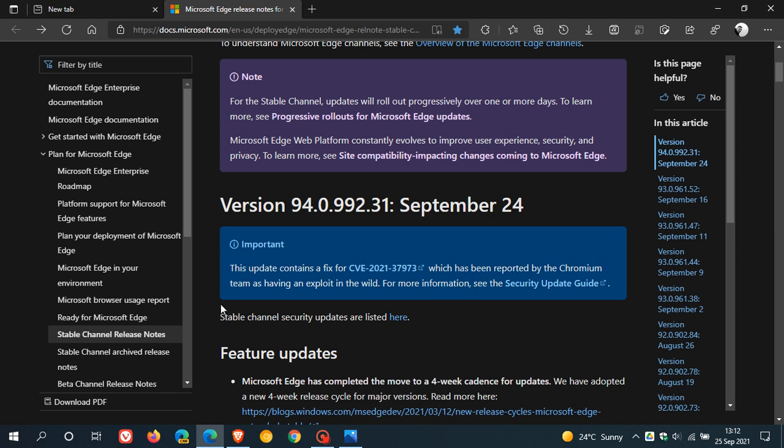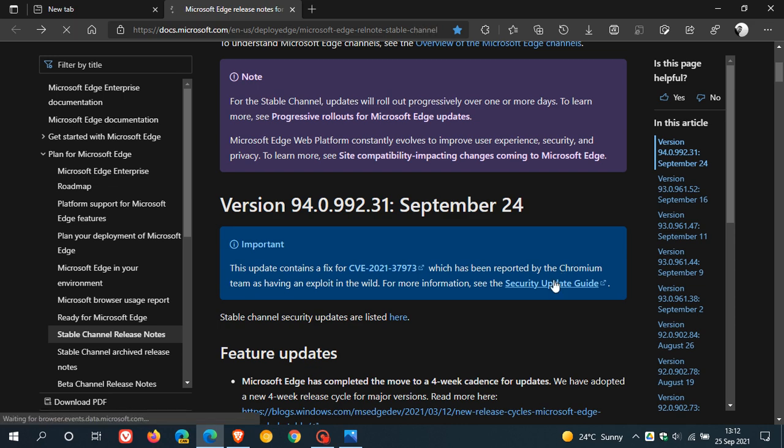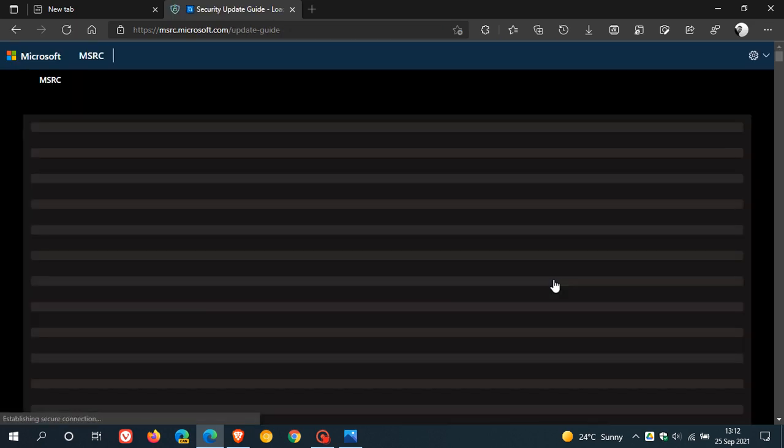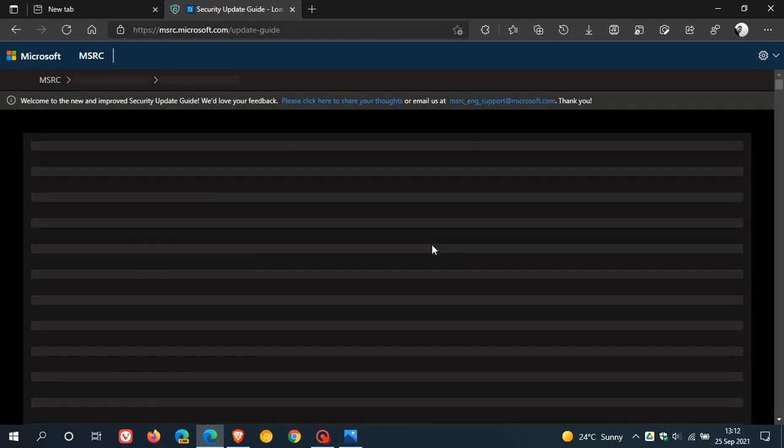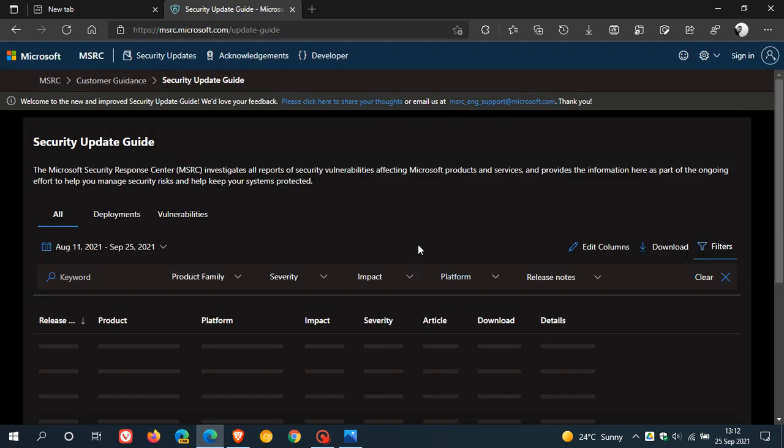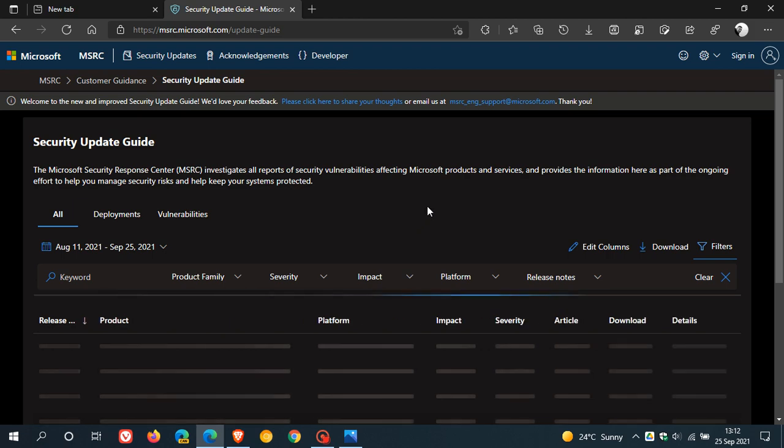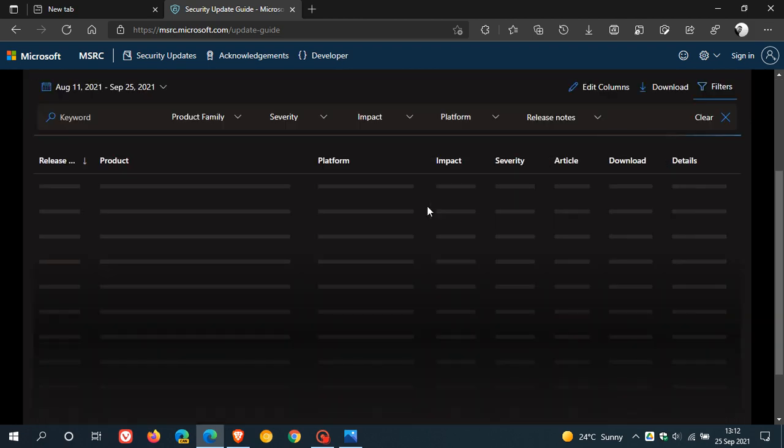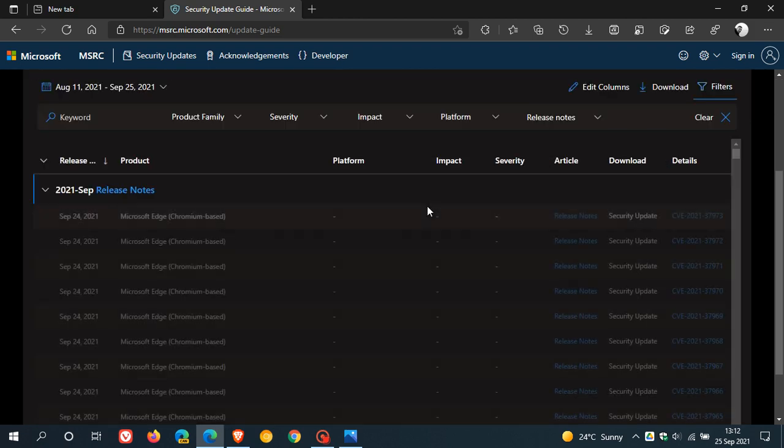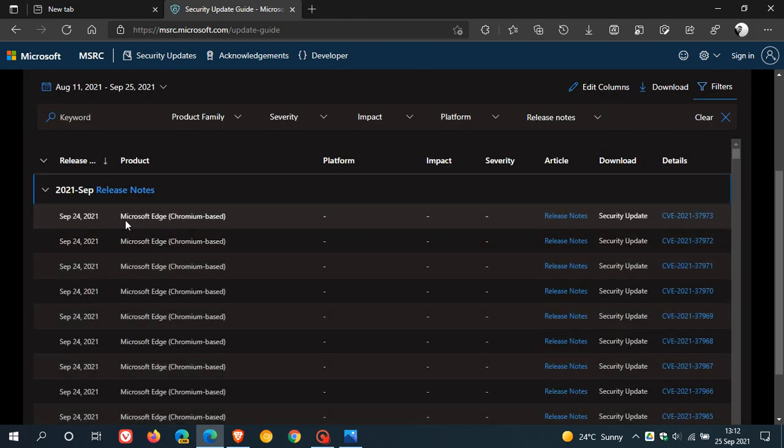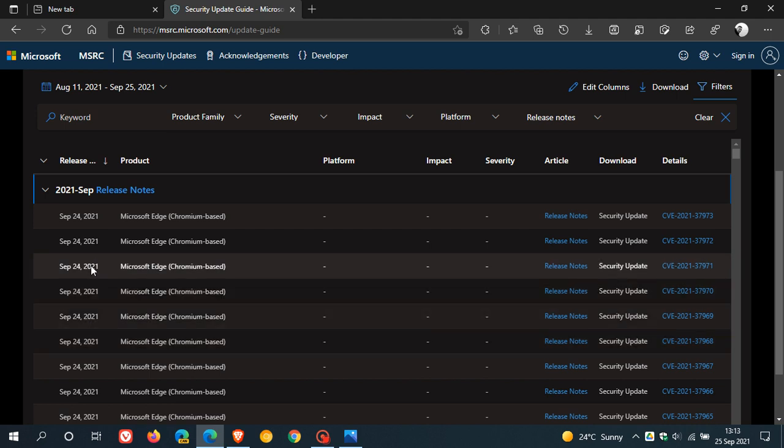That means it's currently active. If you don't update and patch your Edge browser, you could be very open and vulnerable to attack because if it's already active, that means it has already been exploited in the wild. If we click on the Security Update Guide, I have counted approximately 17 to 18 security fixes that have rolled out on the 24th of September.